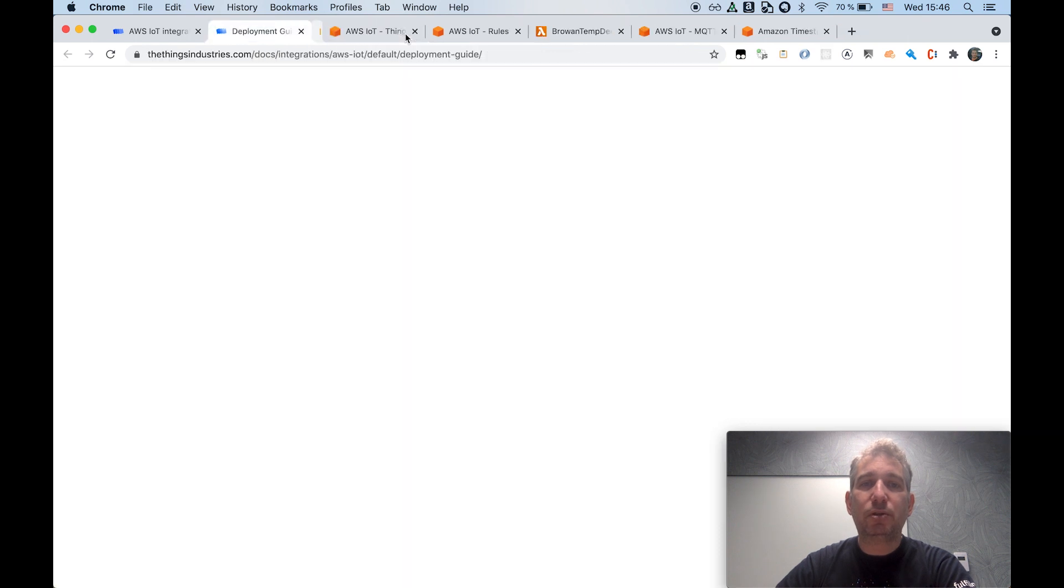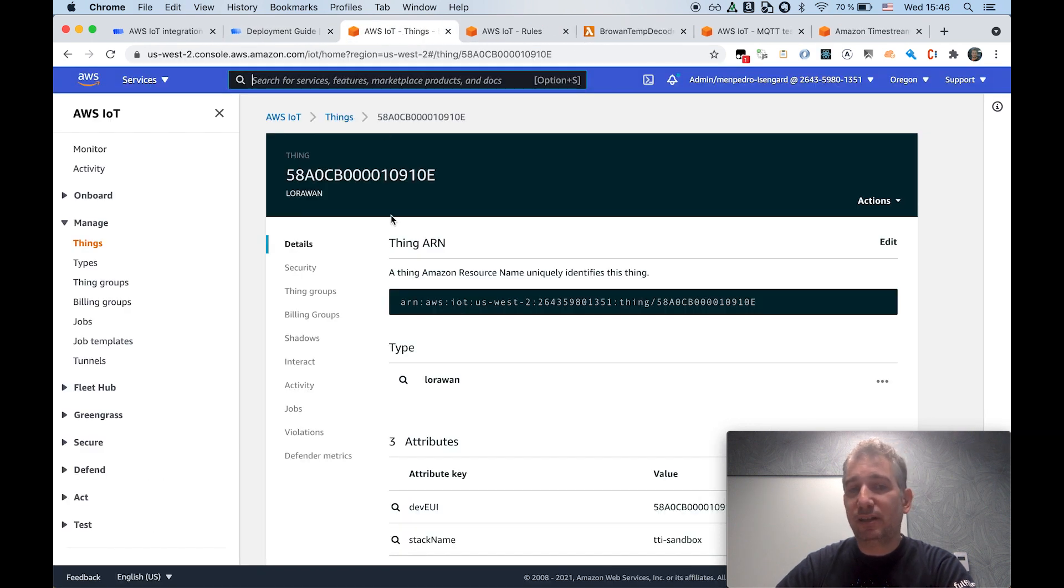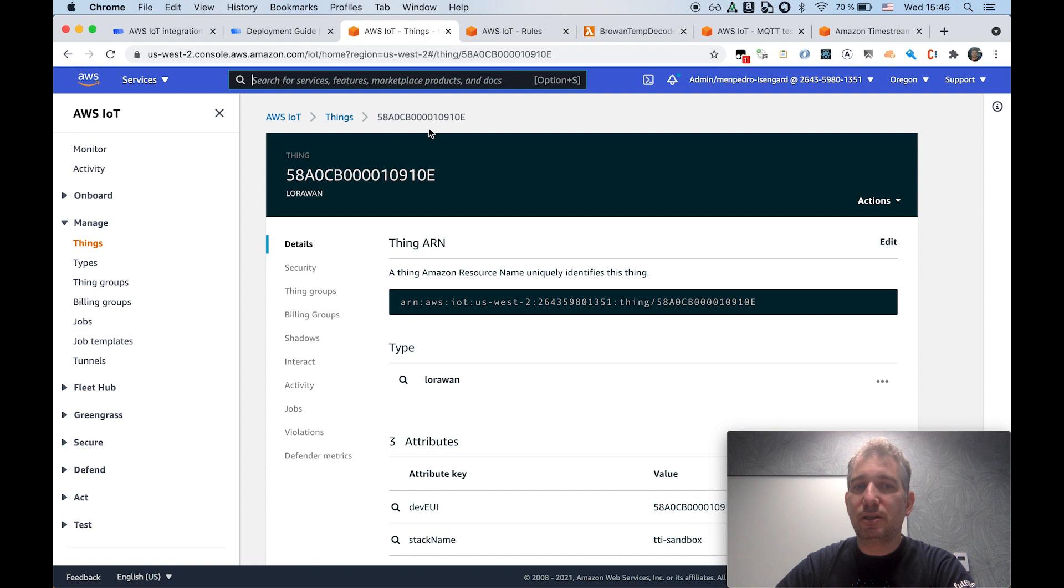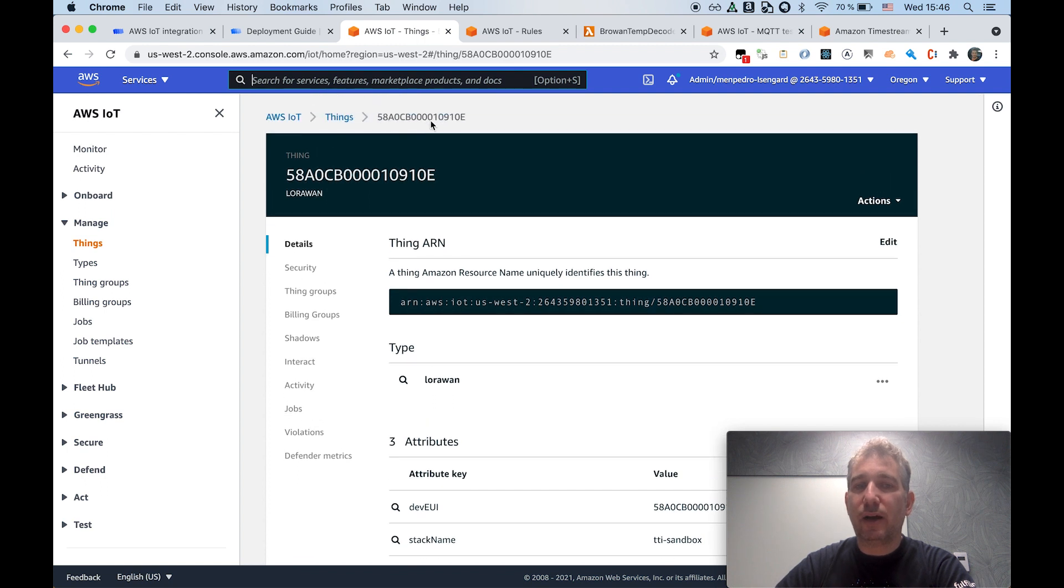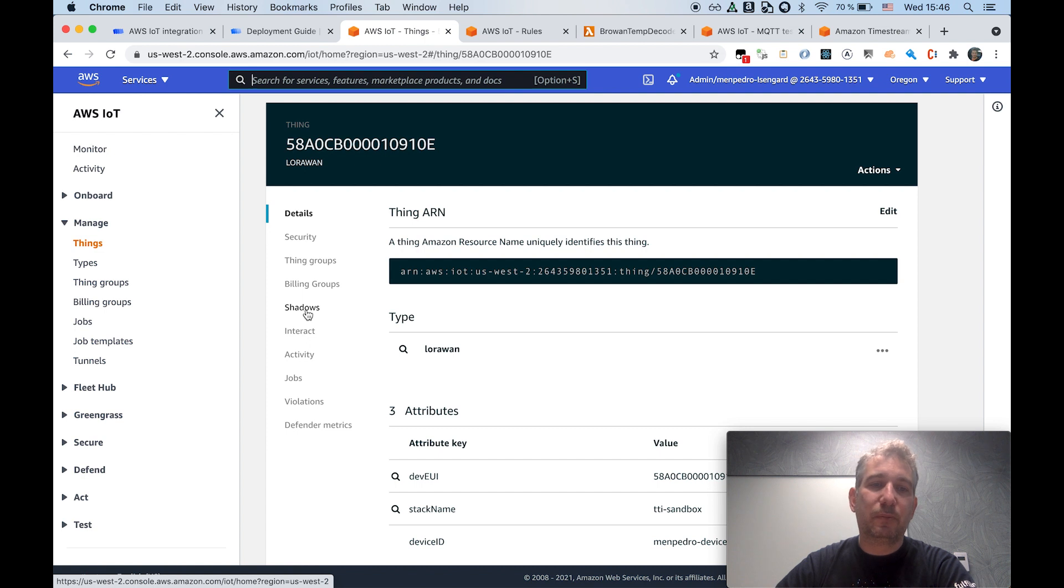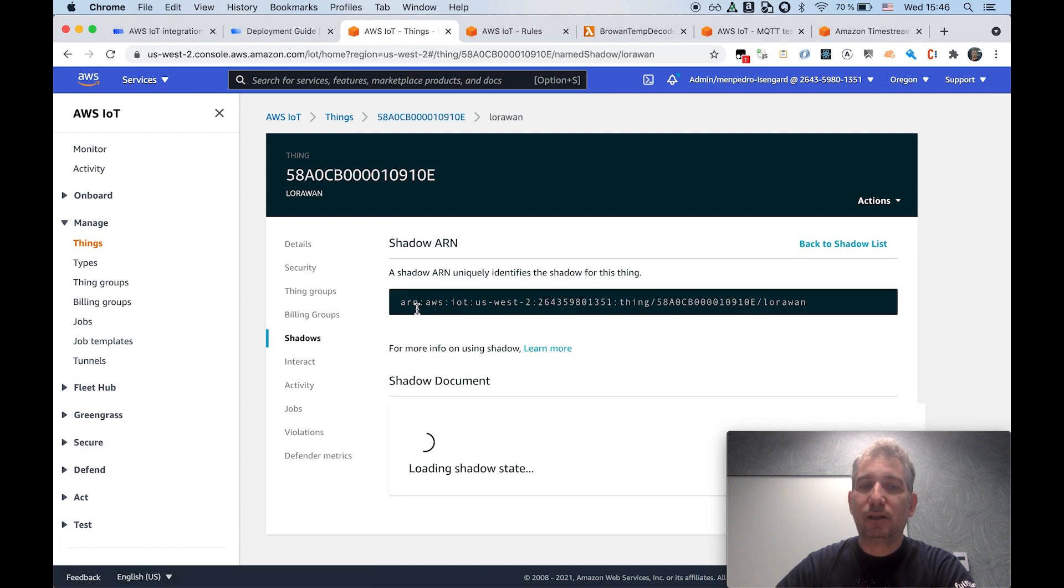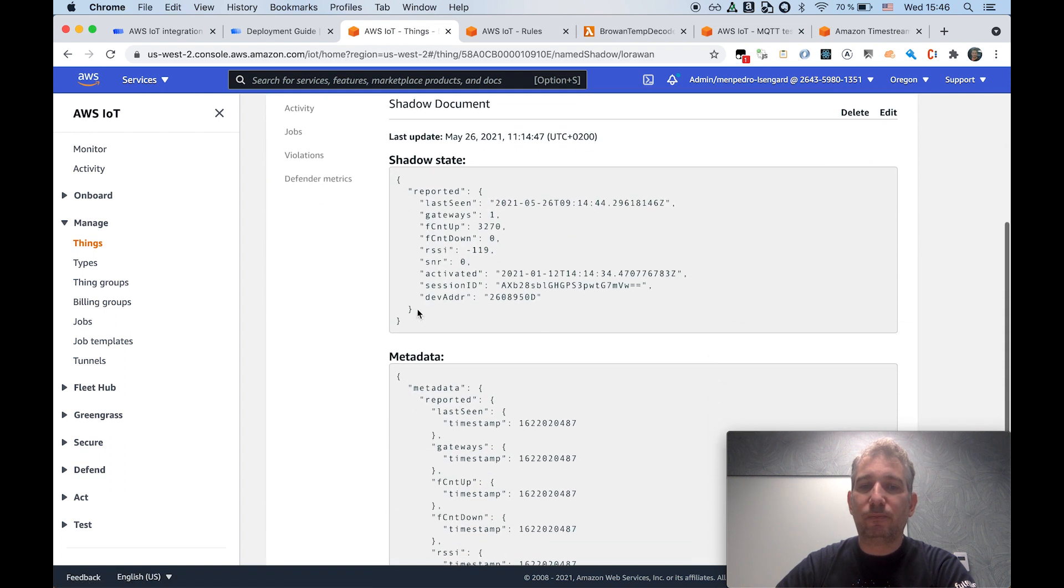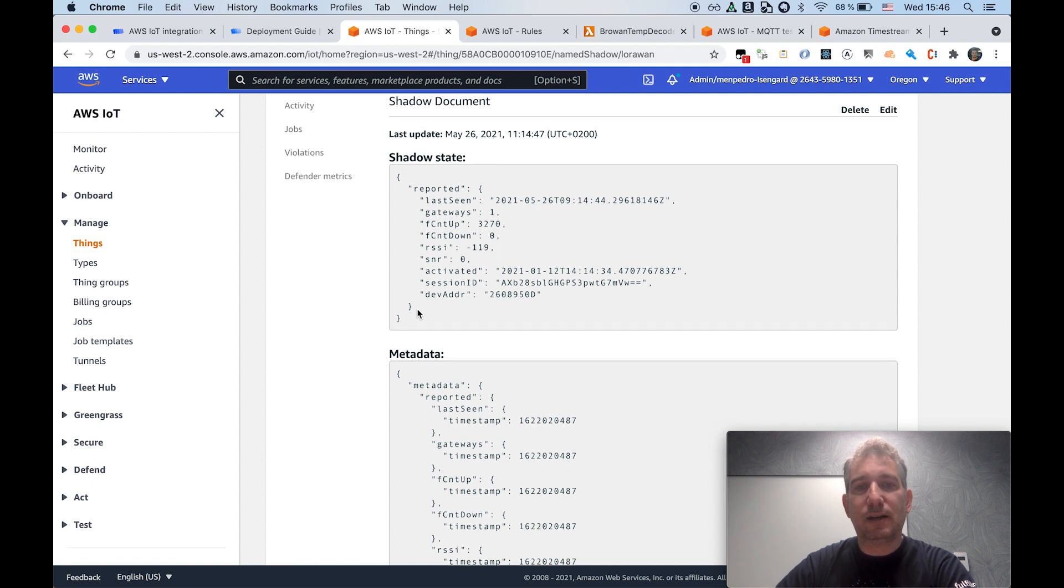And as a result, once my device starts sending data, it will create a new thing in the Thing Registry, in IoT Core. As you can see, this is the device EUI for my temperature sensor. And you can see that it contains information such as, for example, the shadow document is automatically updated as part of any uplink message that the device sends.